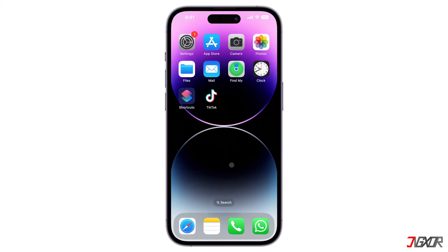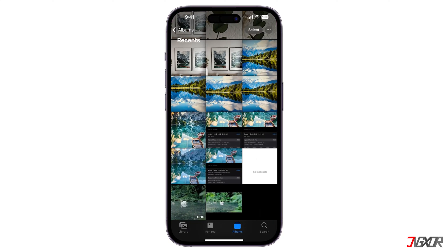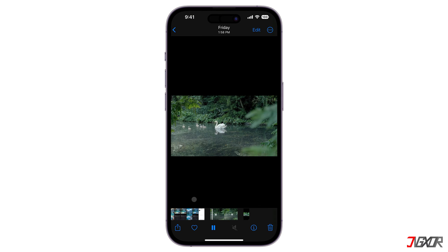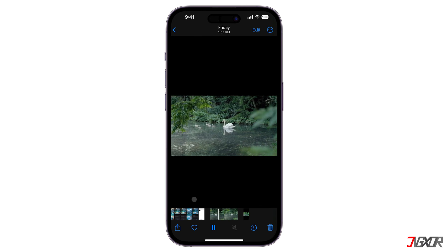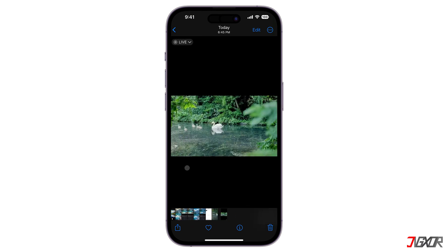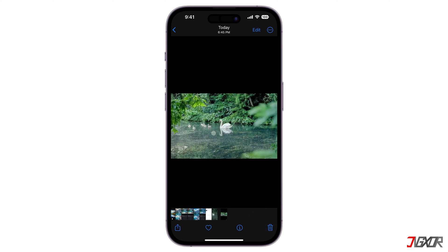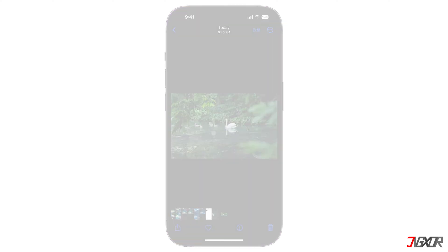Hi and welcome to a new video. Converting a video into a live photo not only saves space, it also enables you to use it as your lock or home screen wallpaper. In this video, I will show you the easiest way on how you can do this on your iPhone. Let's go.